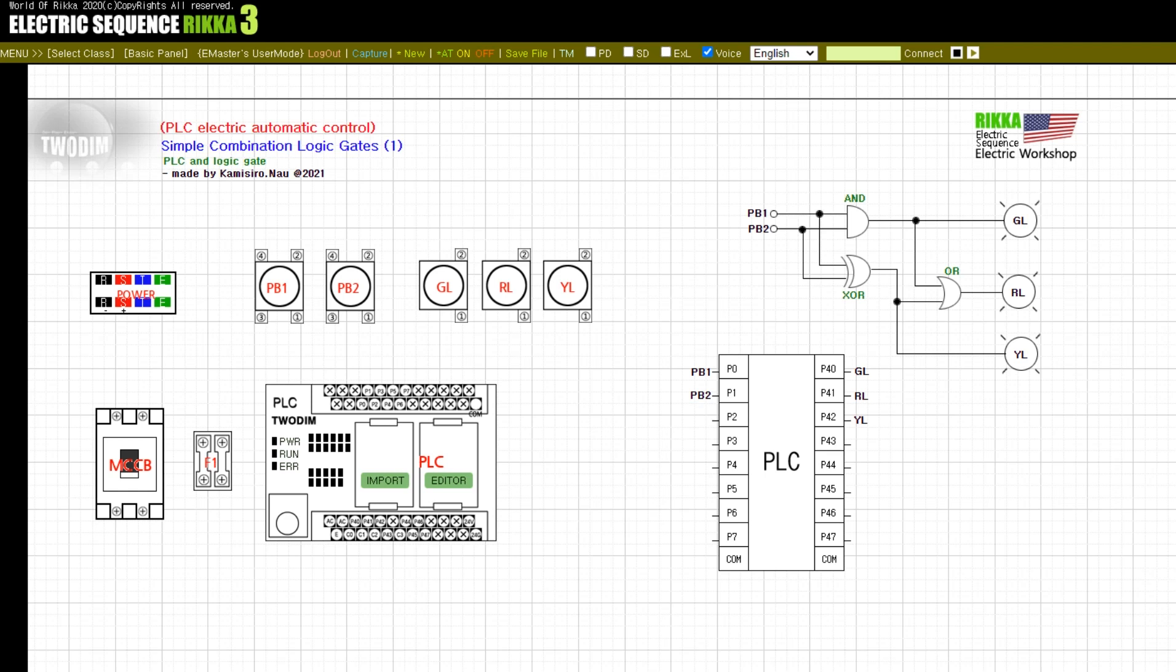Combination logic circuits can be configured by users in various ways. And below that is the PLC IO part.